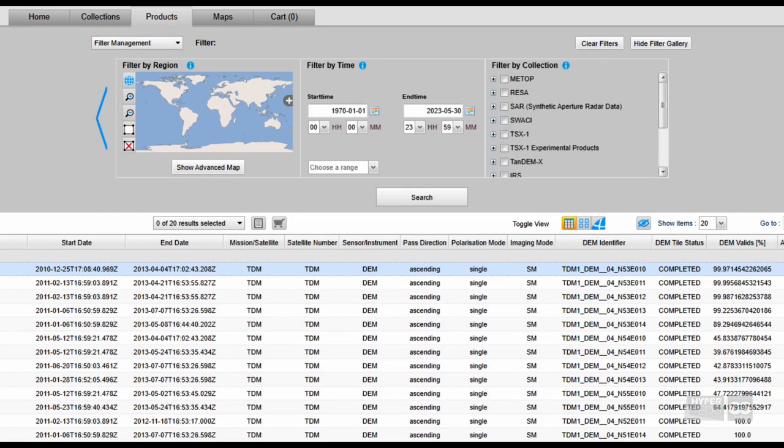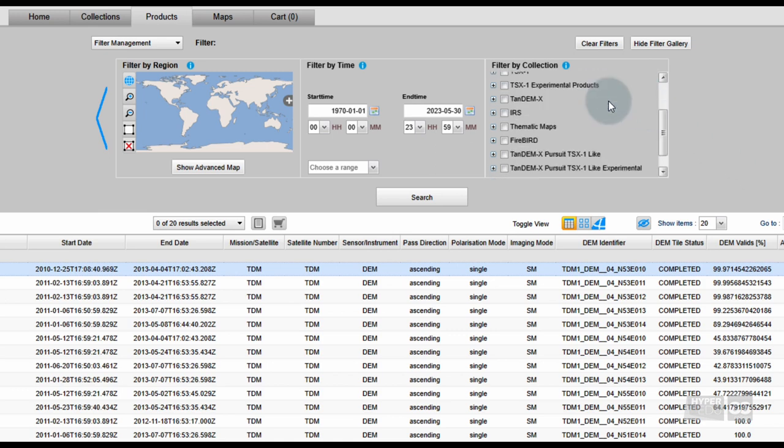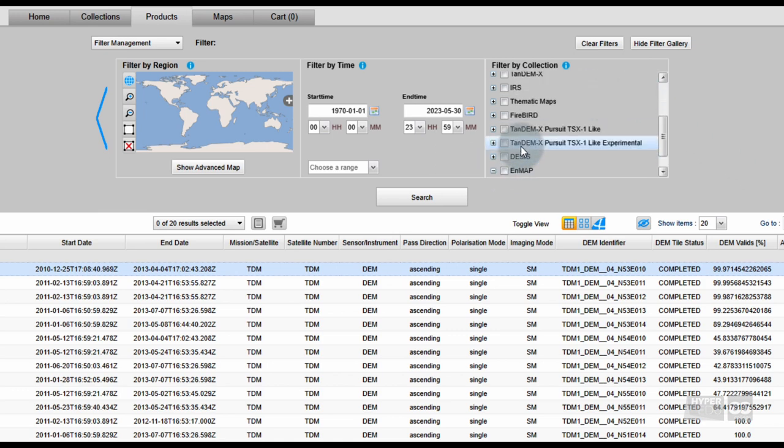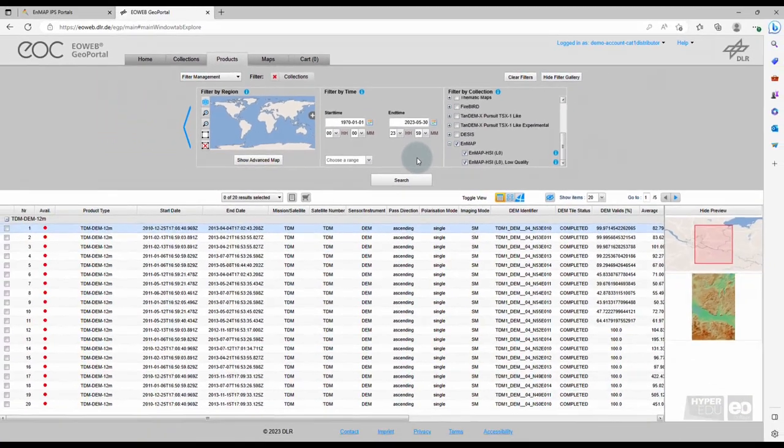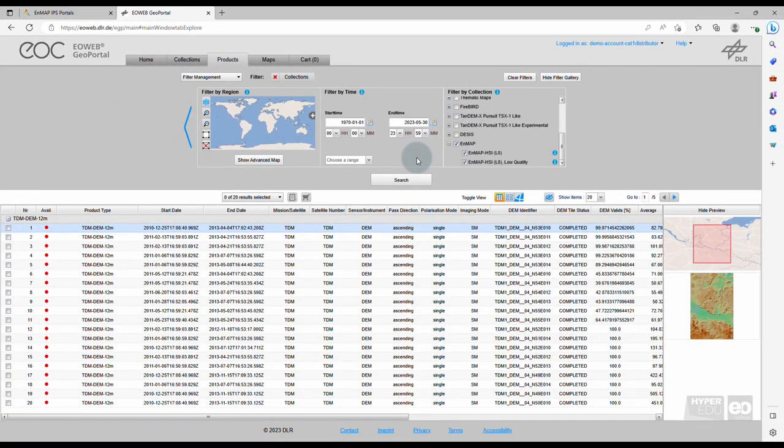First, select the sensor we are working with. Which one would that be? Right, it's EnMAP. Tick the box next to EnMAP. This selection is called Filter by Collection.